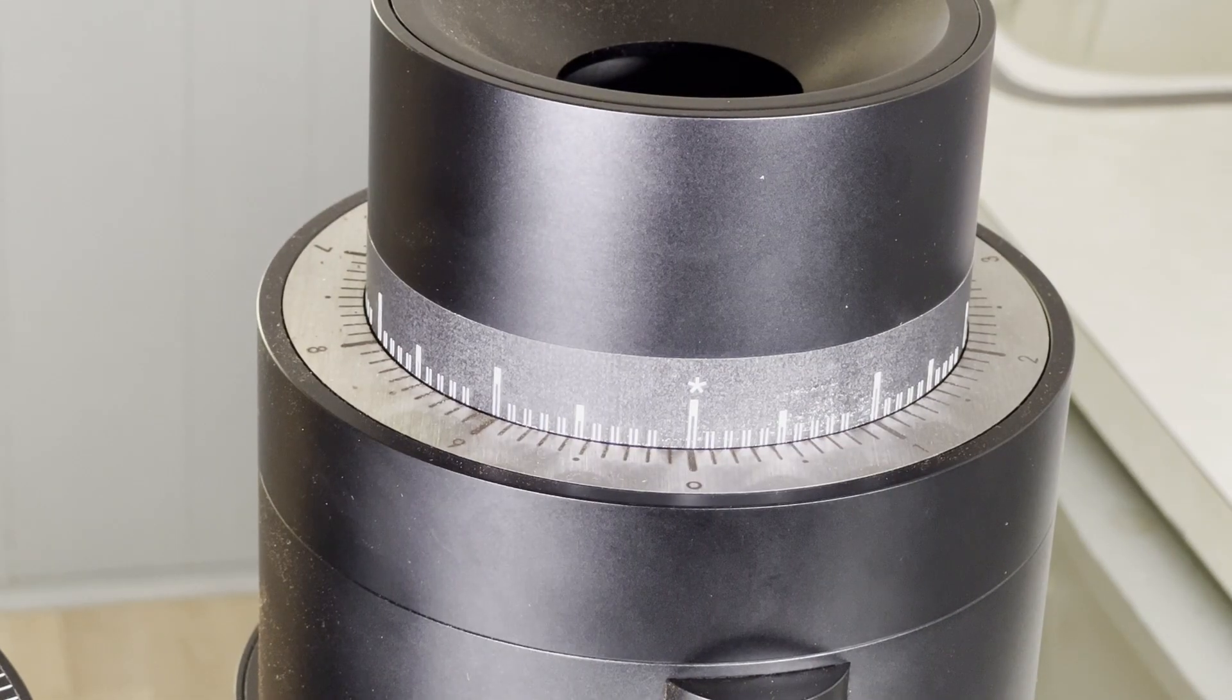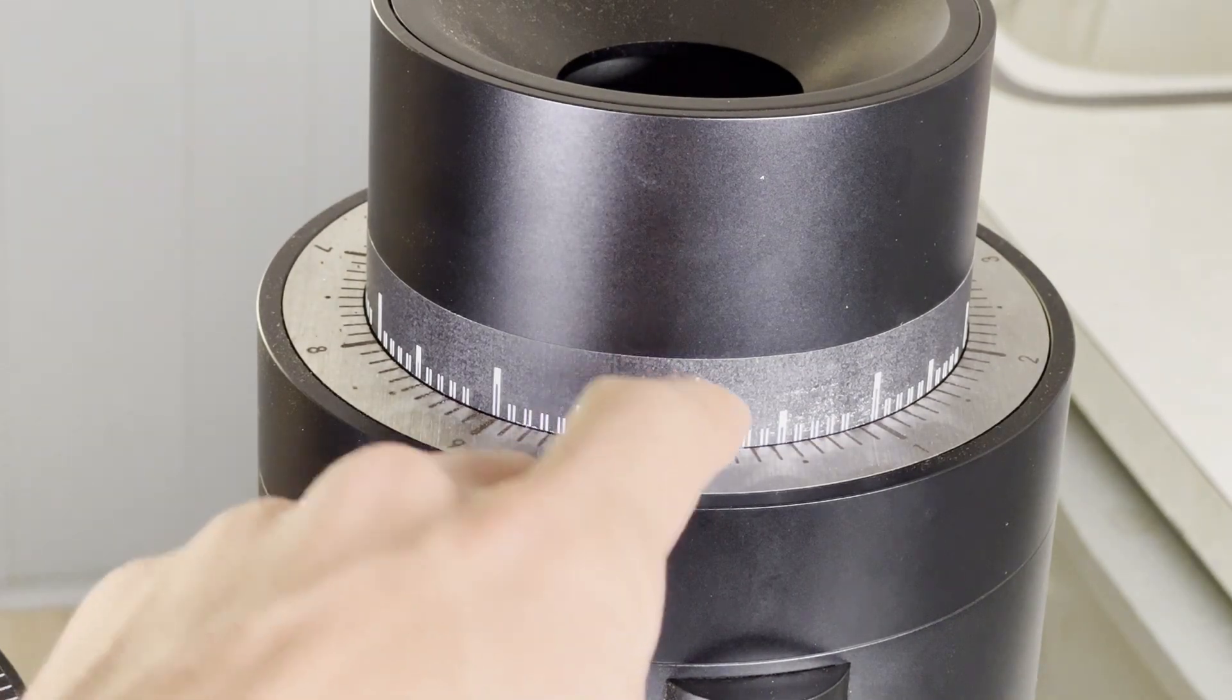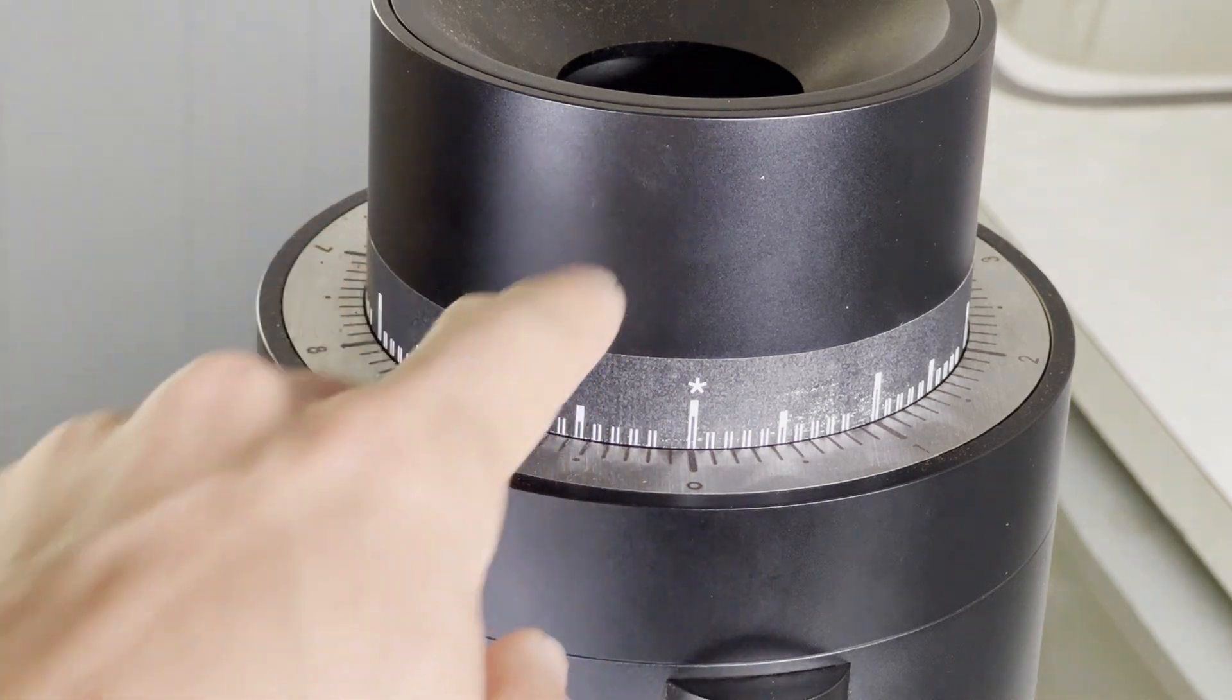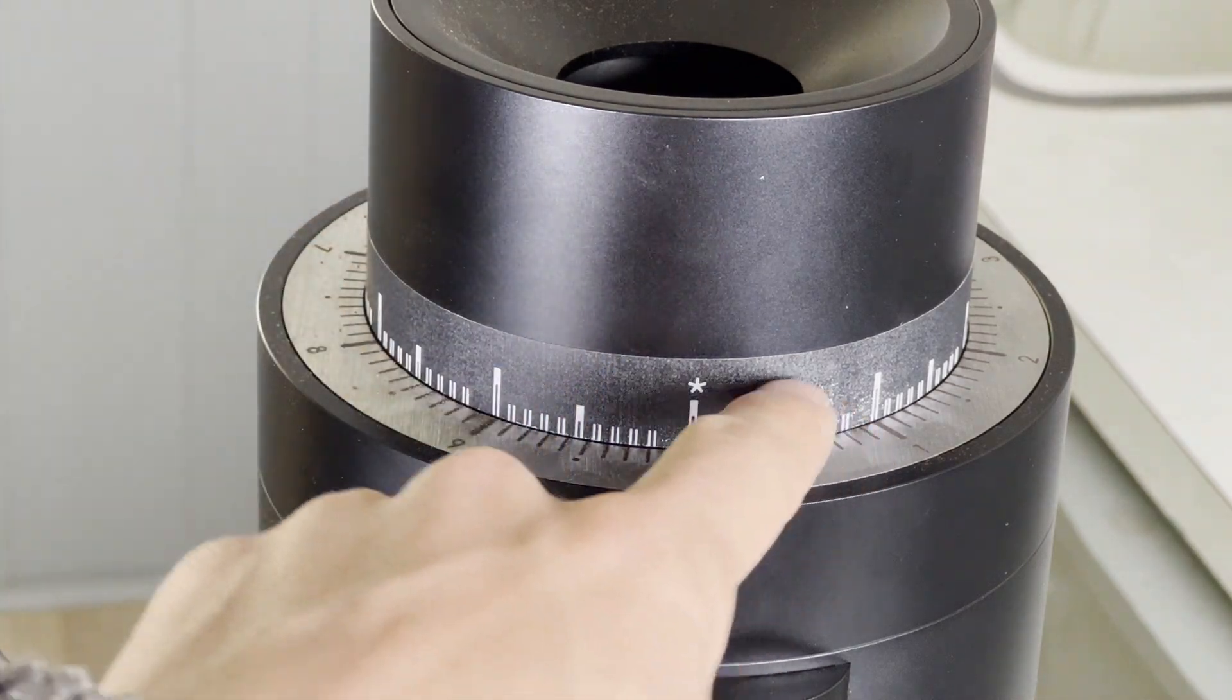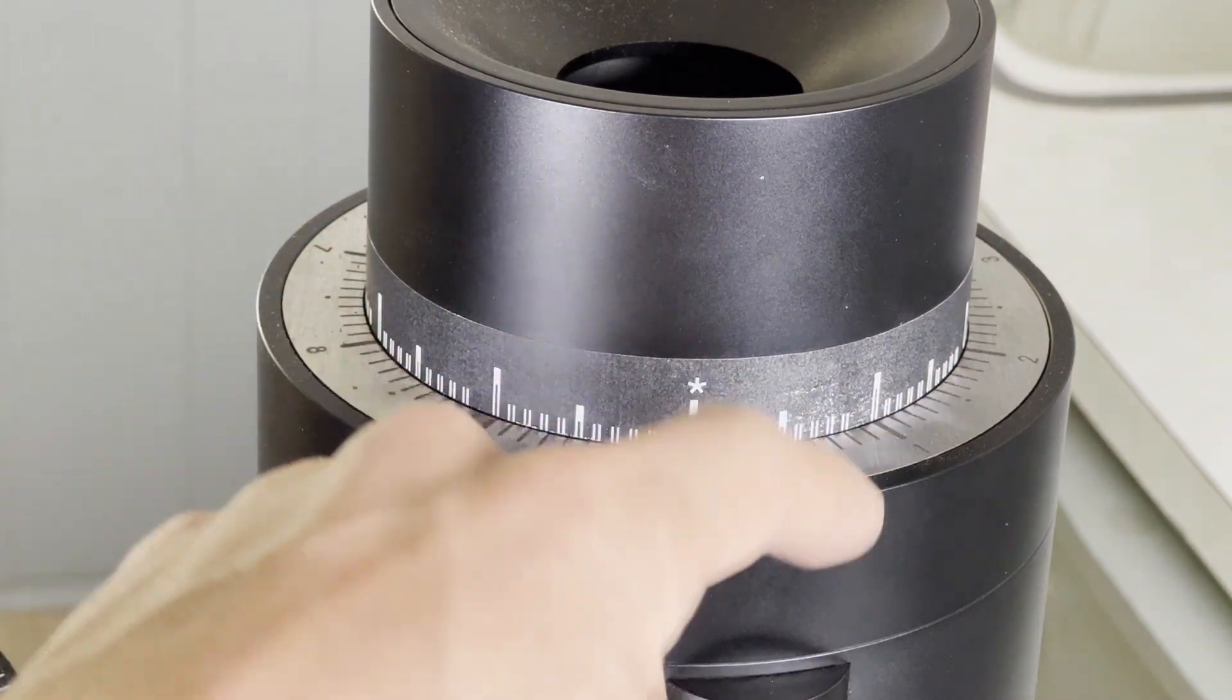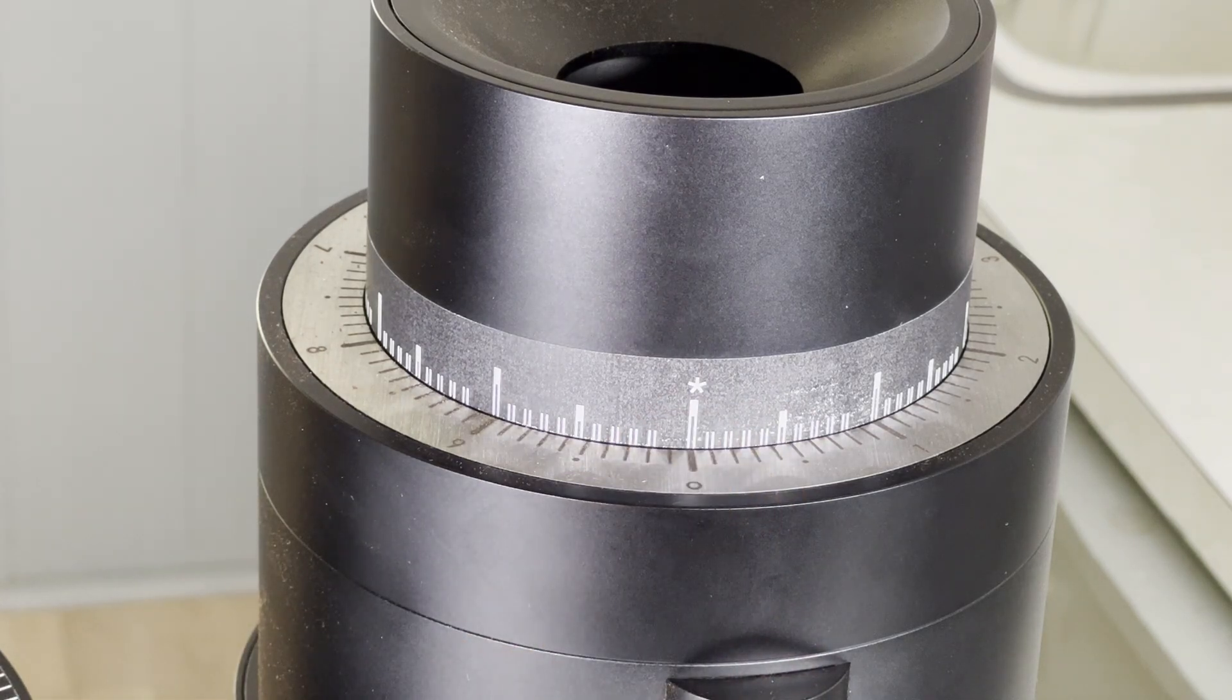So the second vernier I made was for the P100. Because the stock tick marks on the P100 actually faced this adjustment collar, all I had to do was really make the vernier scale itself. I didn't have to replace the major tick mark scale.